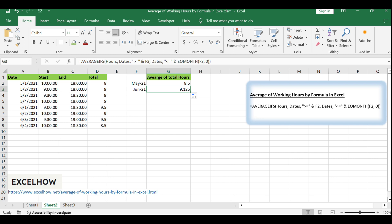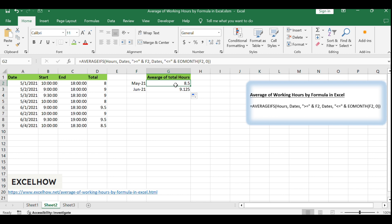After the formula has been applied, verify the calculated averages by cross-referencing them with your original data. Use the Decrease Decimal button in the Number section under the Home tab to adjust the displayed decimal places for consistency.